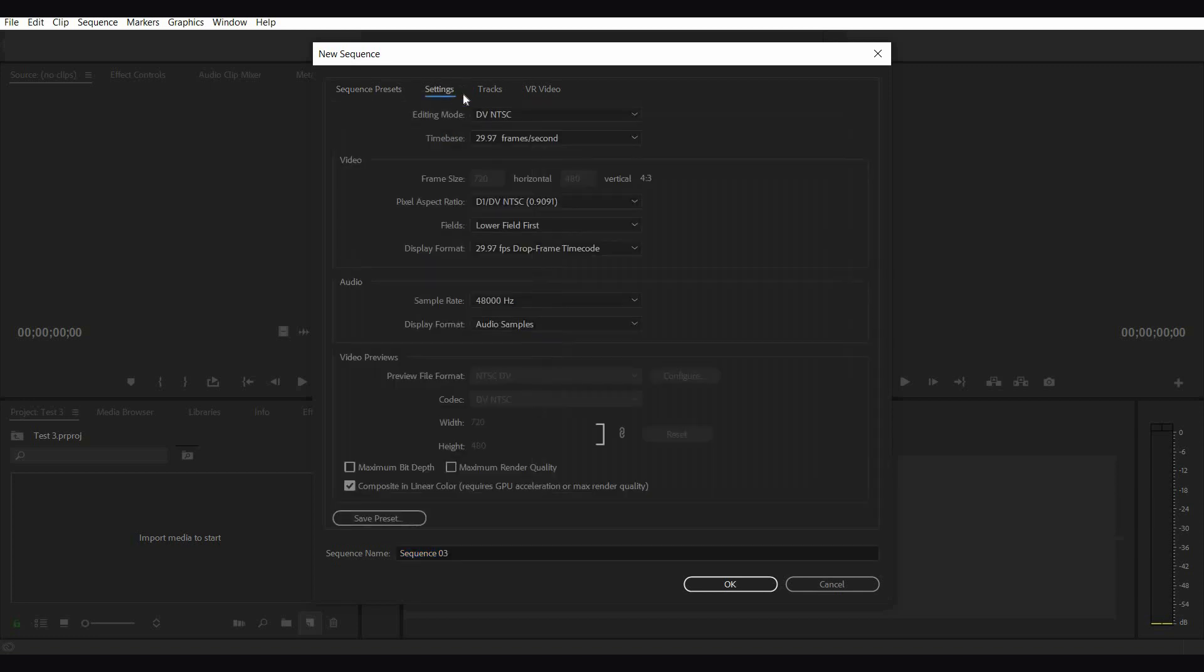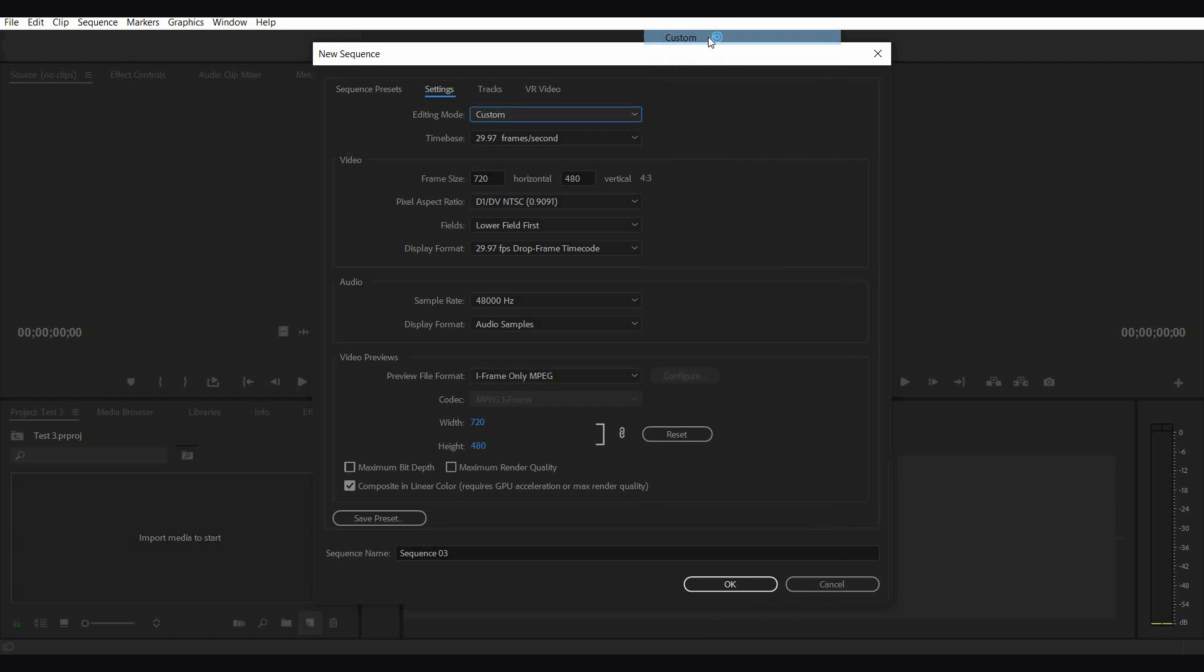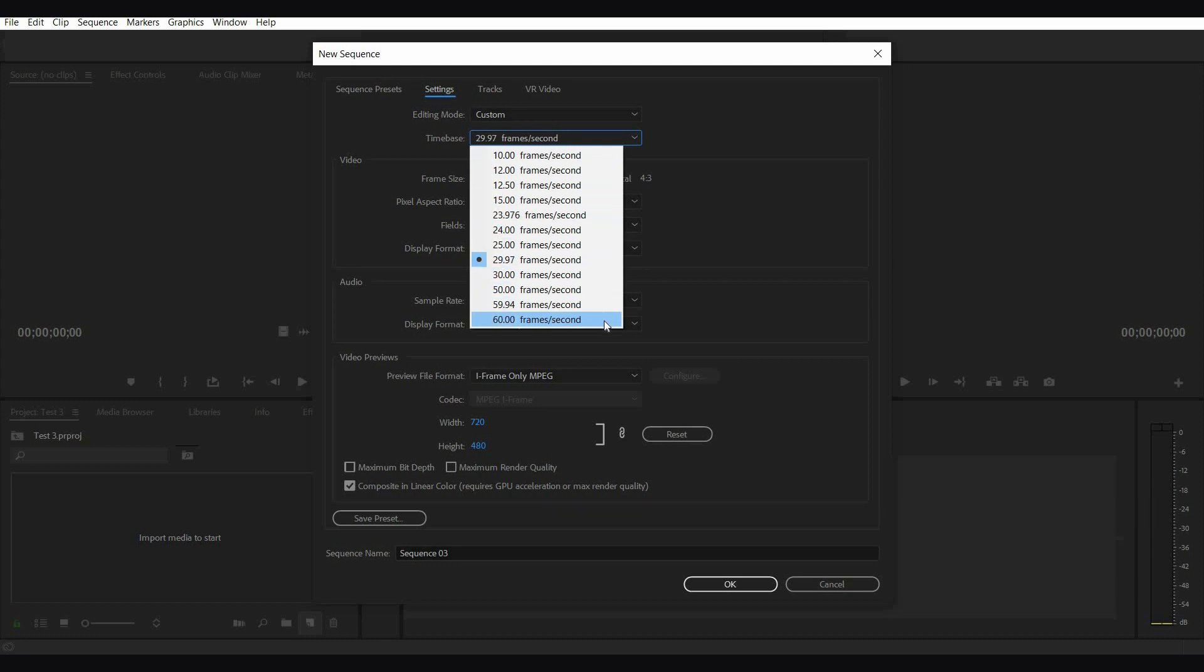There are some presets given here, but let's go into the settings section. If the video is shot in DSLR, then you can select that. But for the time being, let's select custom and come down to the time base.